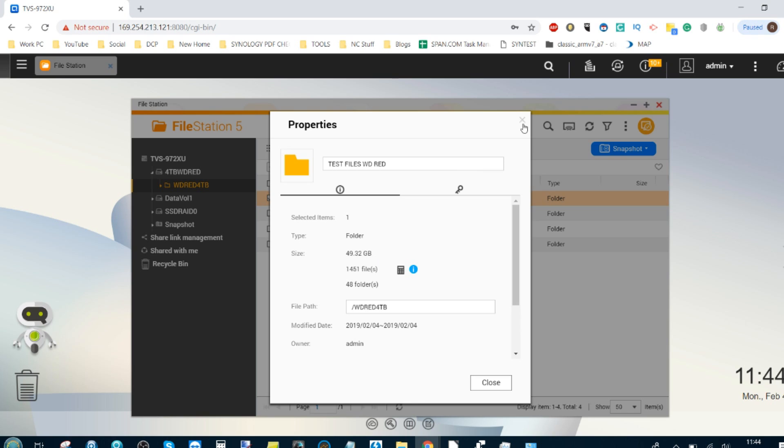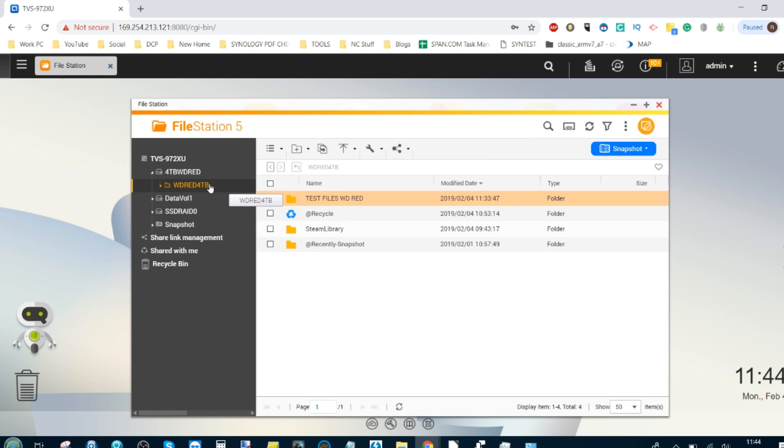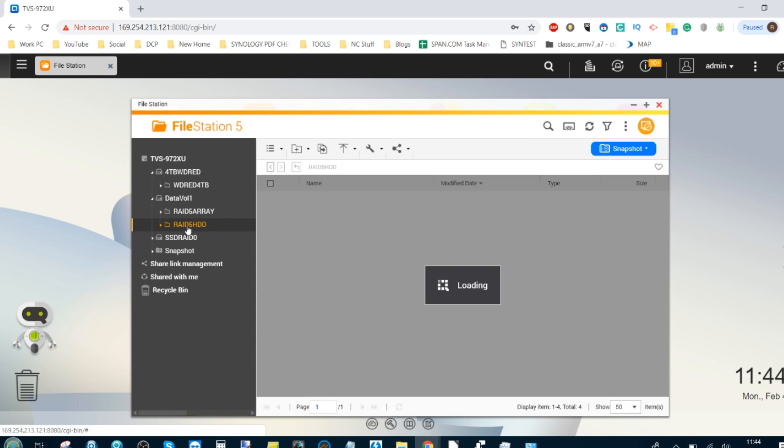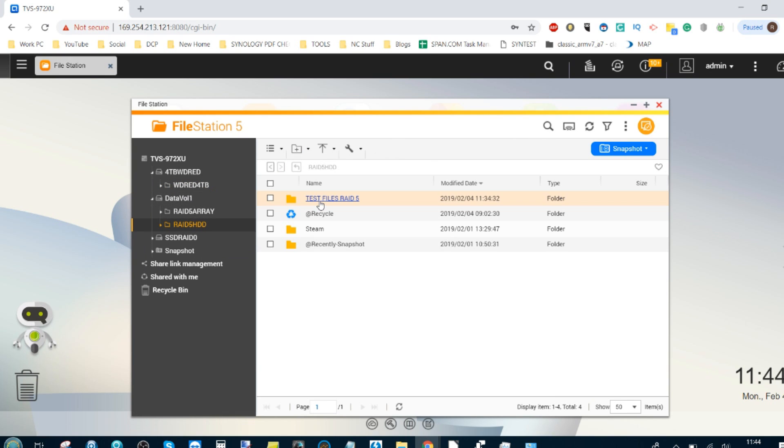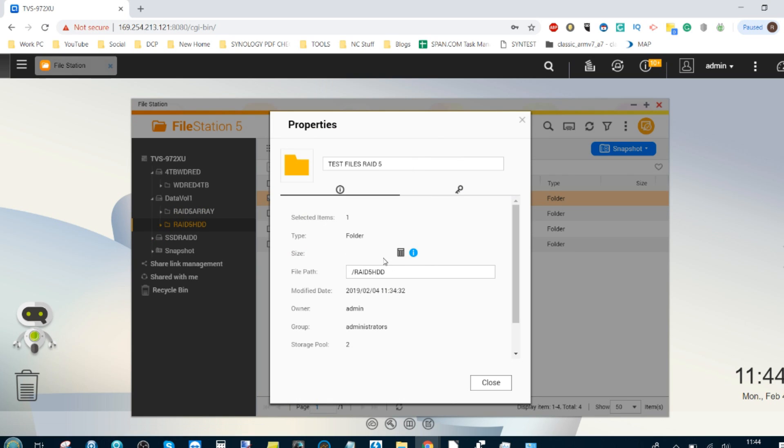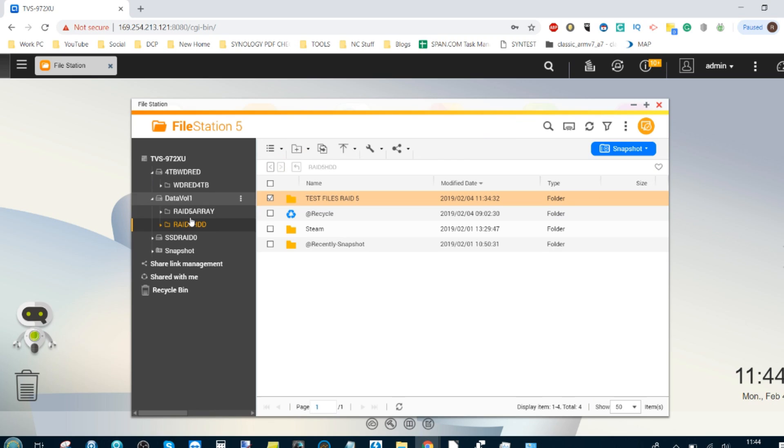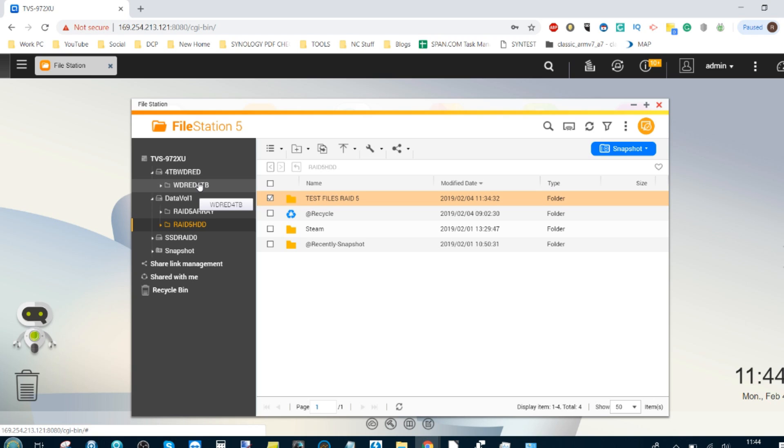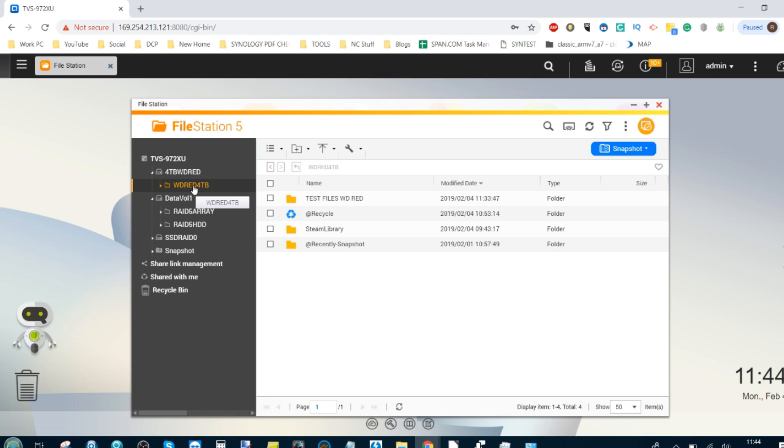Finally, if we make our way to the RAID volume, we can see again 49.32 gigabytes. So once again we have this near 50 gig of files on three different kinds of storage. Again, if you haven't followed so far, I heartily recommend you check out the previous video to understand what we're doing here.